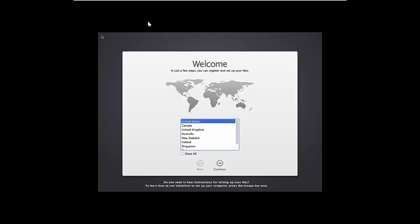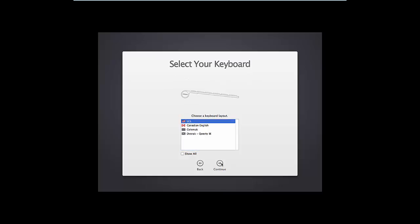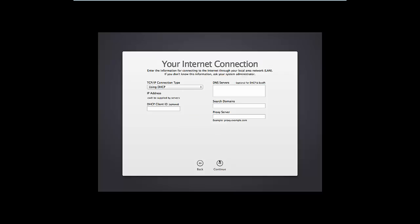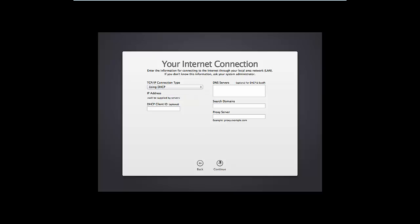After you boot to the lock screen, you don't have to install anything. Click Continue, choose a keyboard layout, and choose how you connect — choose Local Network. In the TCP/IP connector type, you need to choose Using DHCP, then continue.